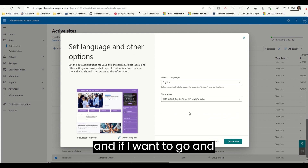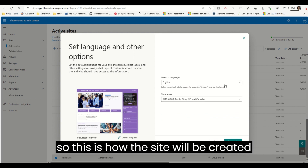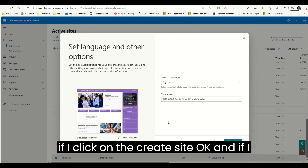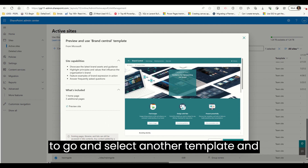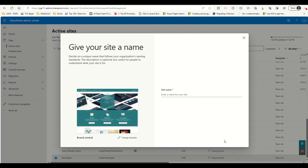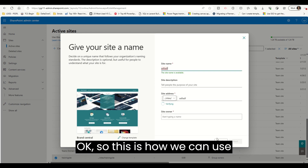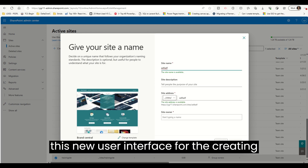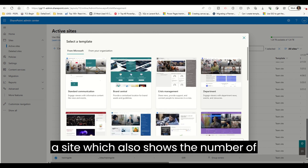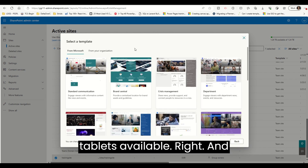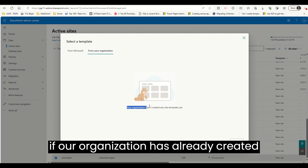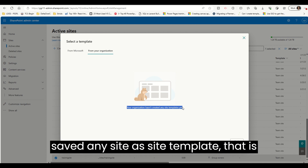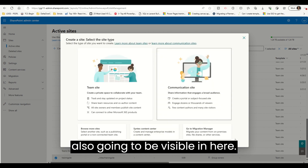This is how a site will be created if I click Create Site. If I want to change the template, I just select another one and the site will be created using that template. This is how we can use the new user interface for creating a site, which shows the number of templates available. If our organization has already saved any site as a site template, that will also be visible here.